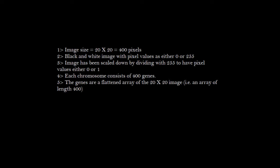That is, we have 400 pixels. This is a black and white image with pixel values that can either be 0 or 255. We divide the image matrix by 255 so that we have binary values for each pixel.